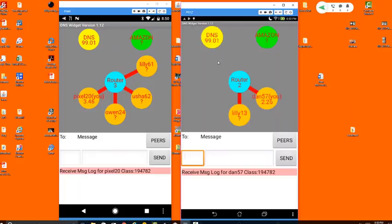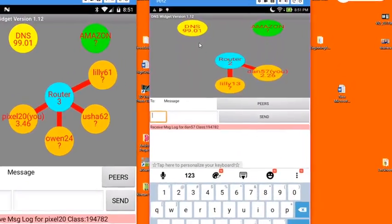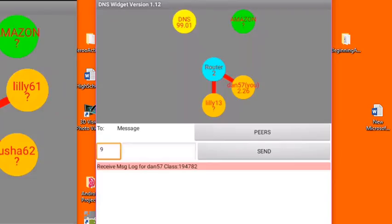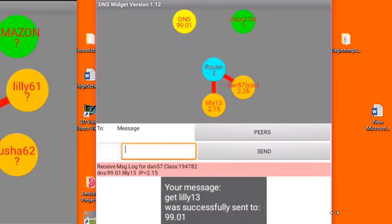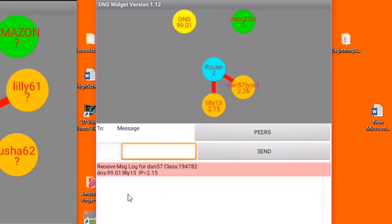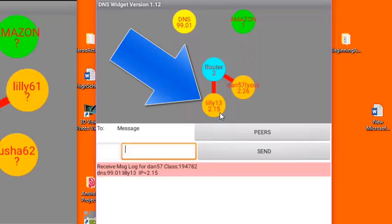Let's talk a little bit about how we can use the DNS to get IP addresses. Let's say, for example, that I wanted to get the IP address for this user, lily13. In the to field, I would put the address of the DNS, in this case it's 99.01. And in the message field, I would put a get, and then I would put in lily13. And then I would hit the send button. And you can see that first I get an acknowledgment that my message was sent, and then down here in the receive message log, you can see that the DNS has replied and is telling me that lily's IP address is 2.15. Notice that the 2.15 is also shown on the screen now, because it is known to me.